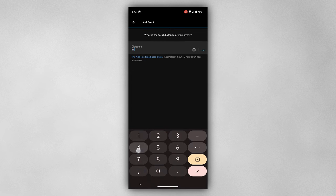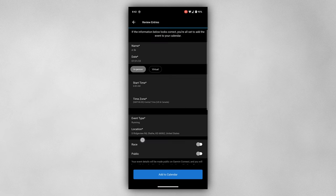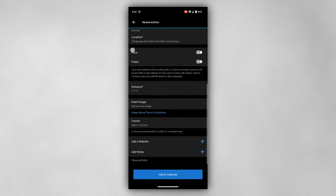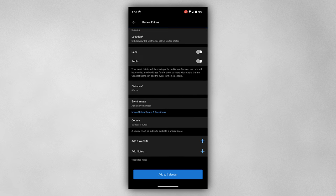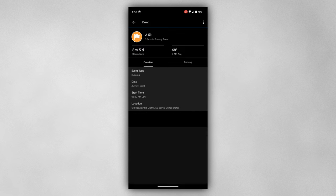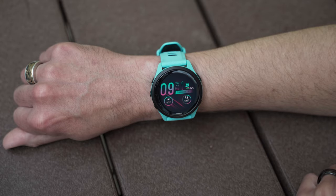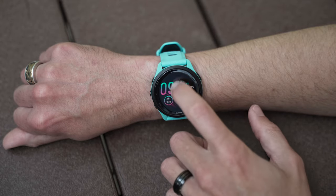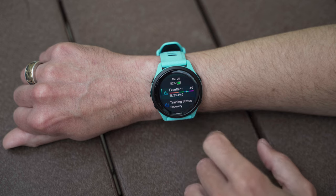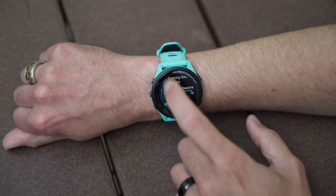As you begin to wrap this up, you'll have a chance to review all the data and officially add the event to your calendar. Once you sync with your compatible Garmin device, a new glance will automatically be added to your smartwatch called primary event.